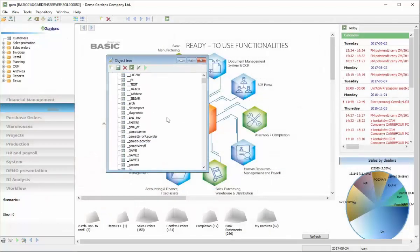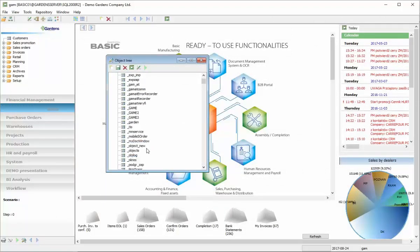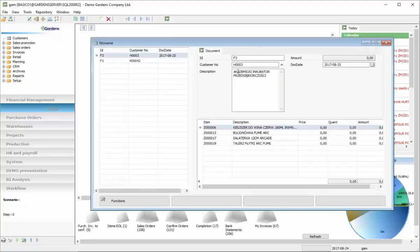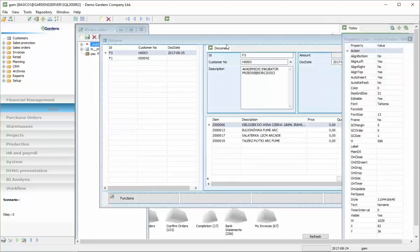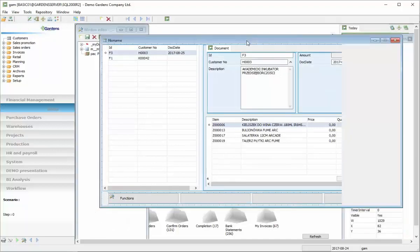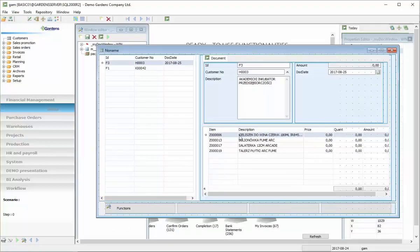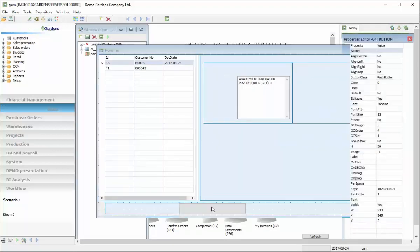So now let's open our window which is my document. That window is connected to DS document and here we have on the bottom of the window we have four buttons.